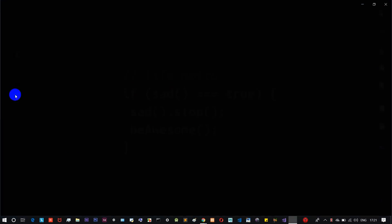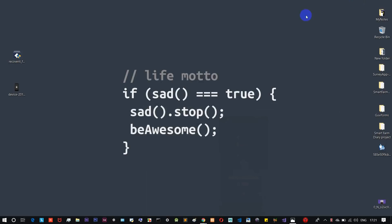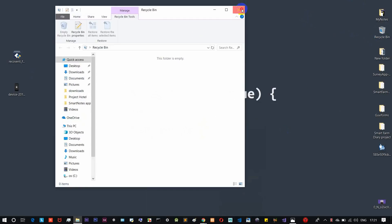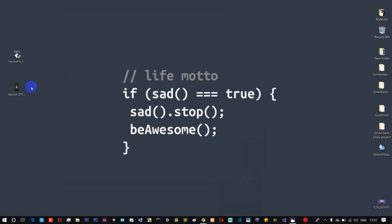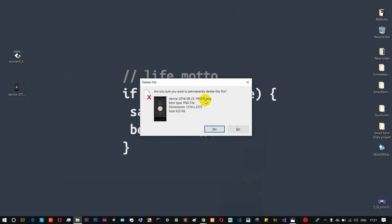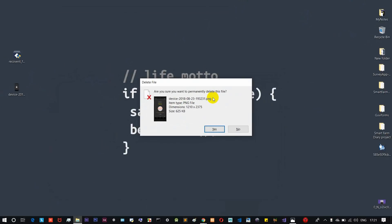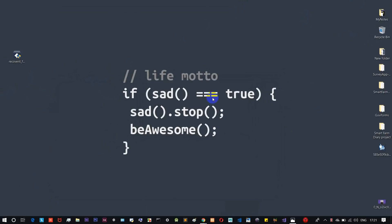In this tutorial, we will first delete an image from the system to demonstrate the recovery process. We'll use Shift+Delete to permanently delete the file. So yes, go ahead and delete it.